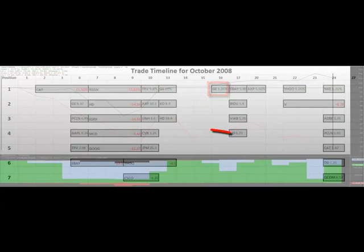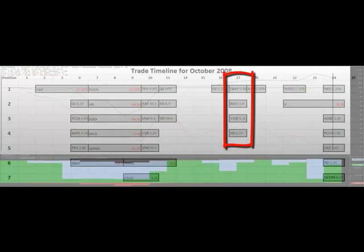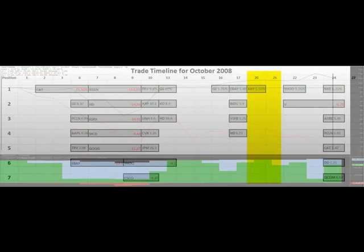Another smaller pullback on the 16th finally gives four cylinders opportunities, which all hit profit targets within a day. Our system doesn't recognize much value on the 20th and 21st due to the market having a small recovery in the three prior days, and thus it's mostly in cash days 20 and 21.